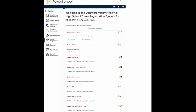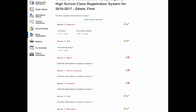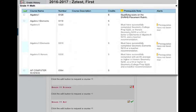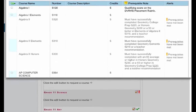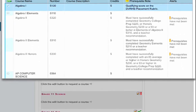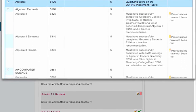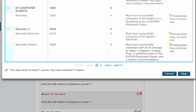Phys Ed has already been chosen for you, so it has a green check mark. Move on to the next one, which is math. Scroll through all your choices for which you have met the prerequisite, noting how many courses you may select, then click OK.